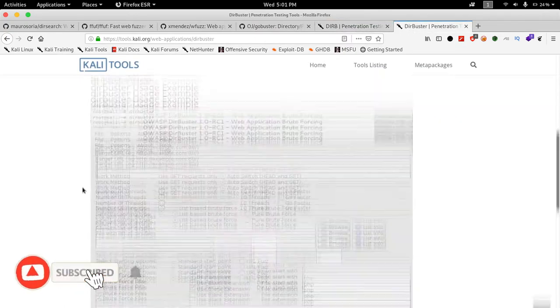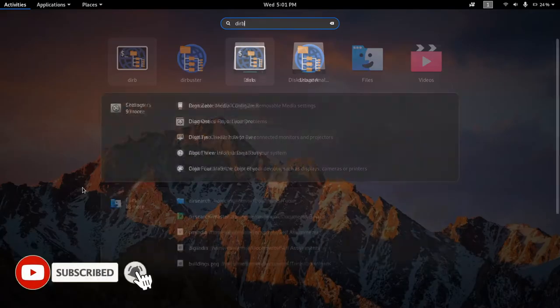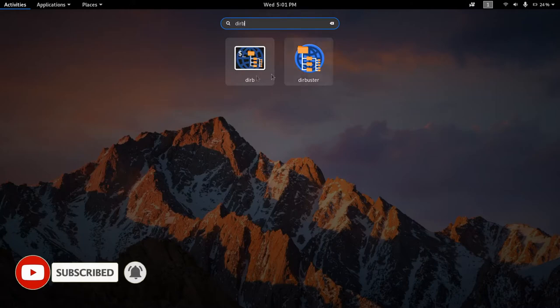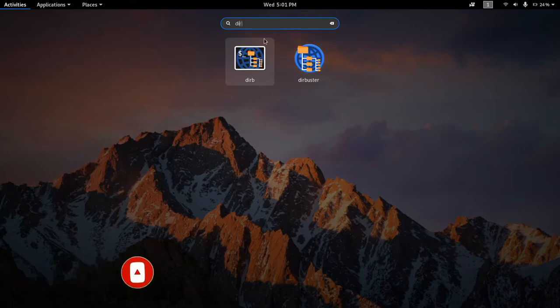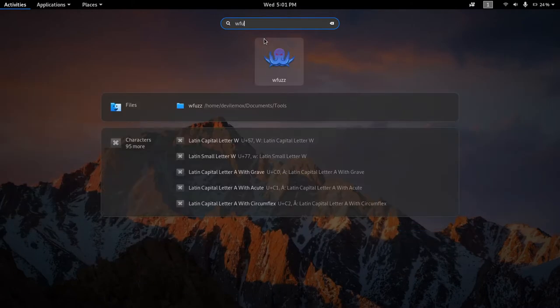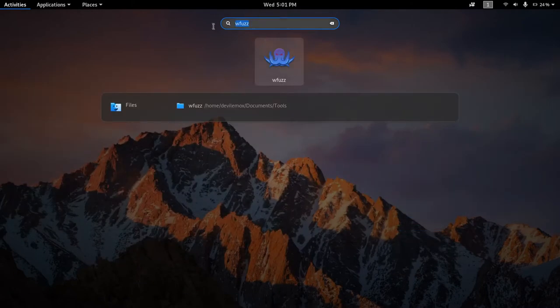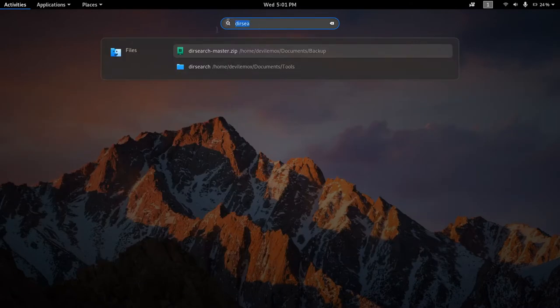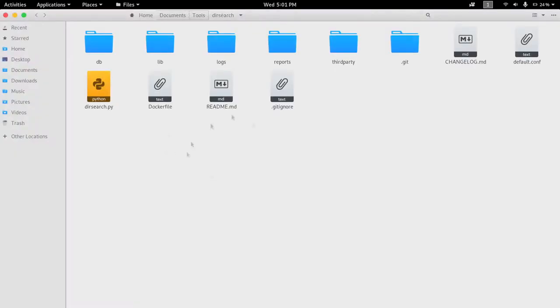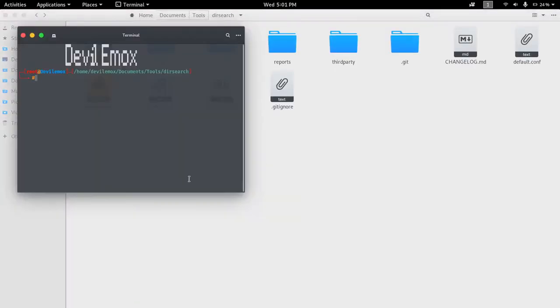Also there are dirb and dirbuster too, which come with Kali Linux pre-installed. You can use gobuster too for fuzzing as that is also an awesome tool. These tools are included in this list because of their working capabilities.